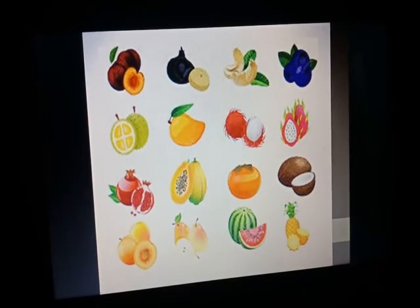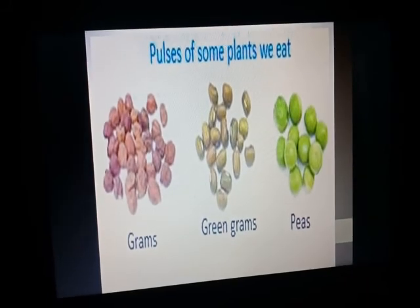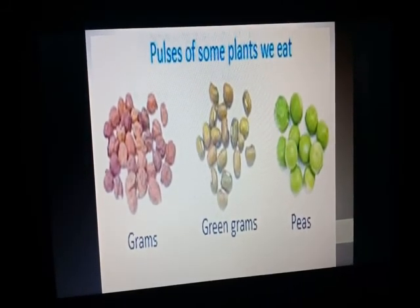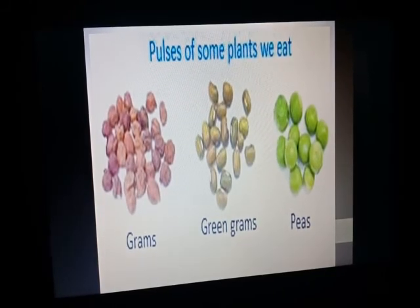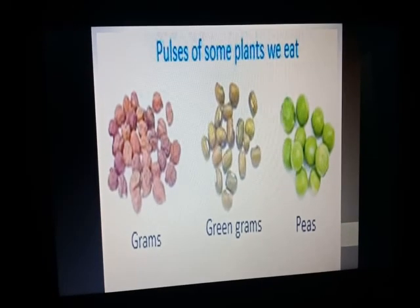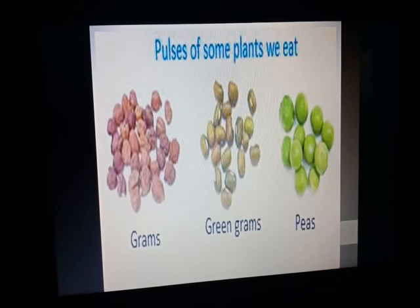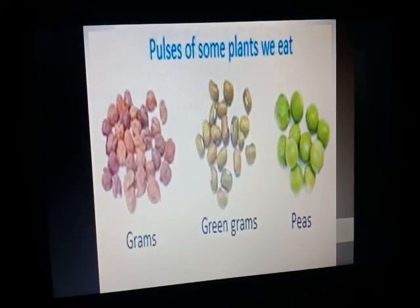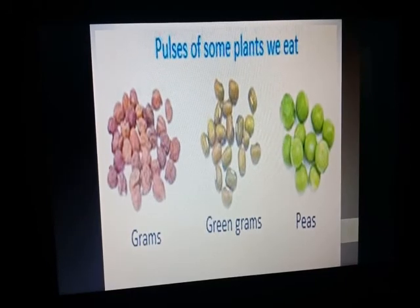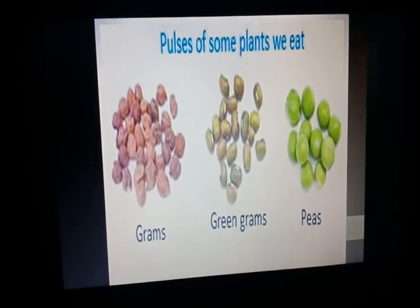We eat a lot of variety of fruits and vegetables in our diet. There are some pulses like grams, green grams, and peas — these are pulses. Some students like to eat masoor chawal: masoor is basically a type of pulse and chawal (rice) is a cereal, so you eat them in your diet.